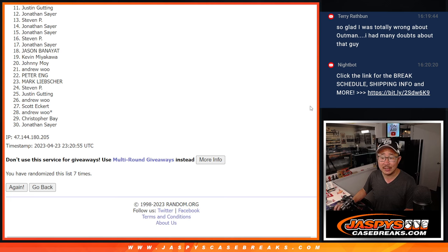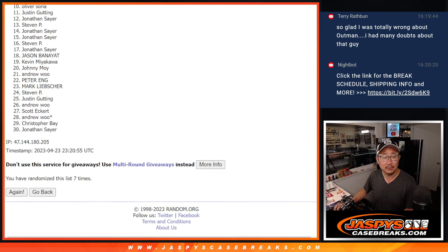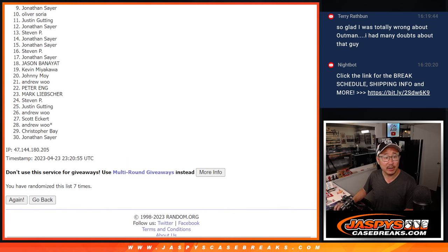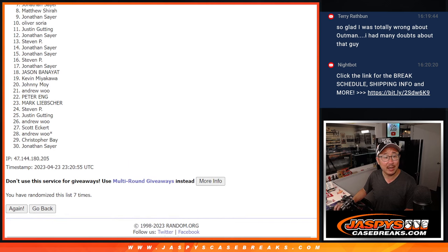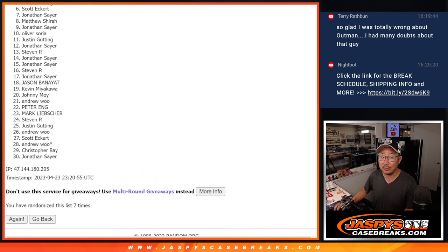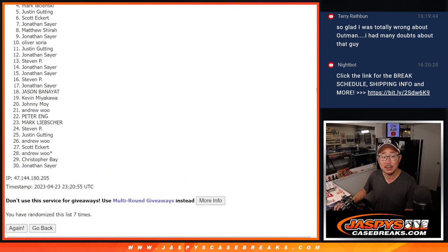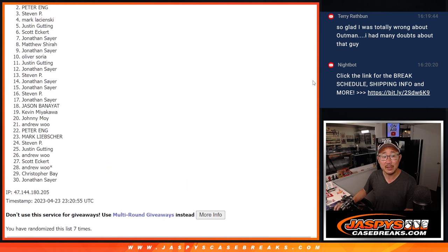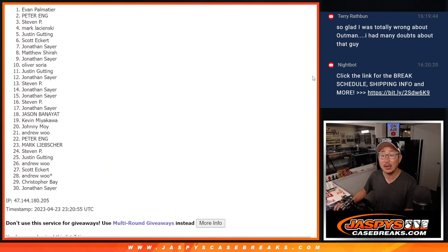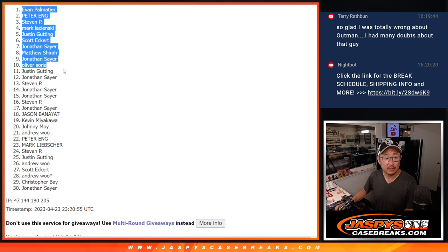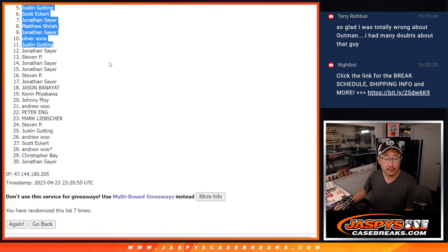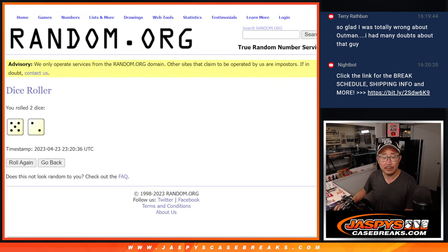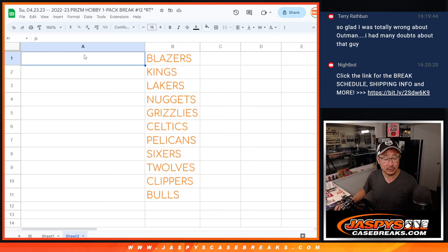Justin, you can see you already got a team. You're in. Oliver, you're in. So, it's Jonathan again. Matthew, Jonathan, Scott, Justin, Mark, Steven P, Peter, and Evan on top. So, there you go. Top 11 after seven.